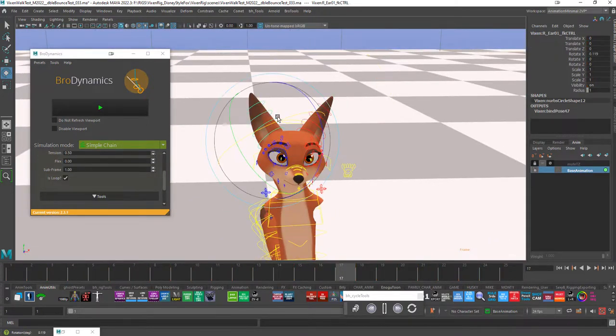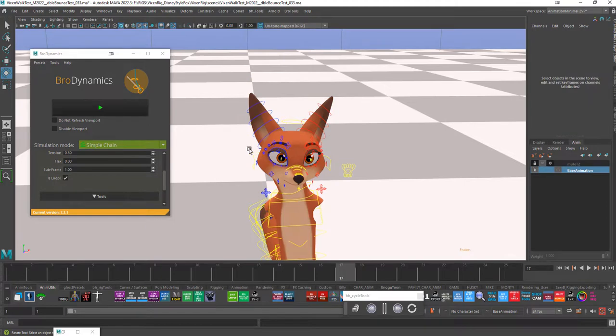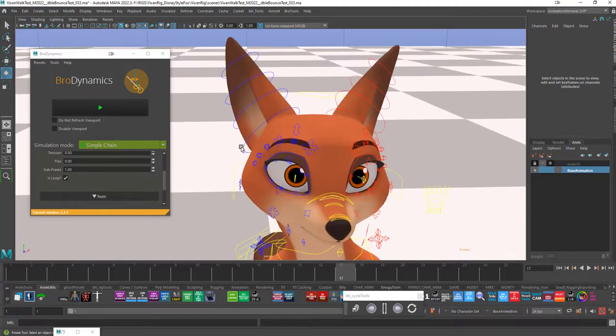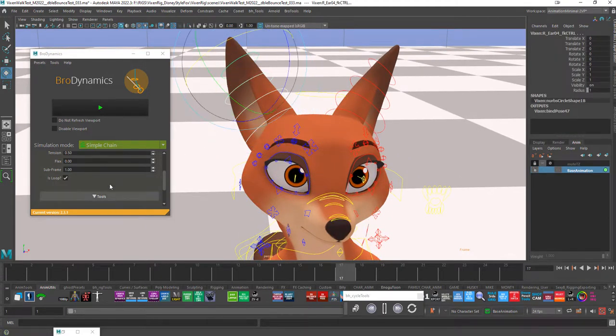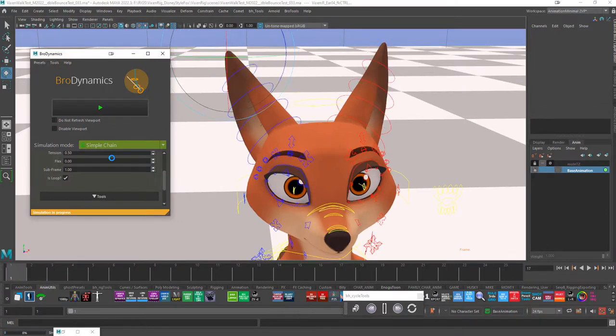And I'll do the same with the other ear. Make sure I select these in order. One, two, three, four. And again just run that.